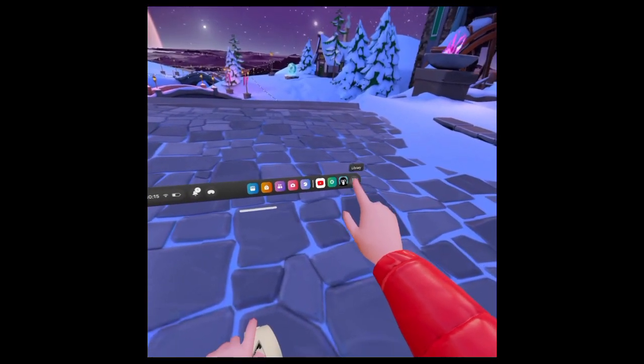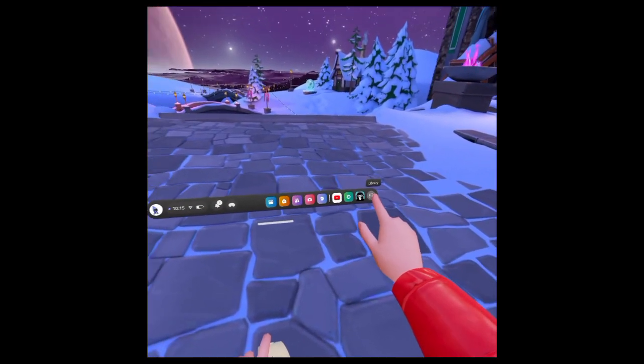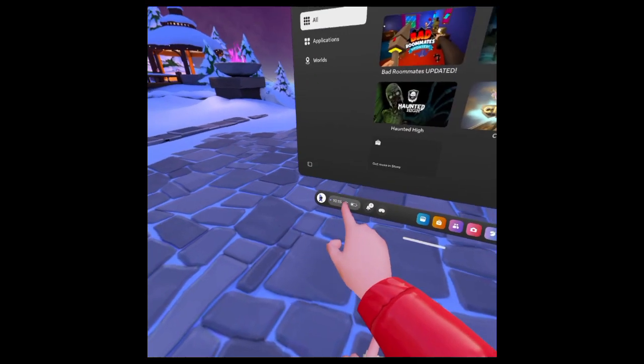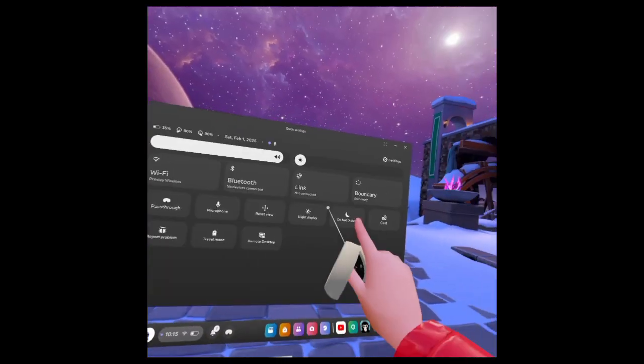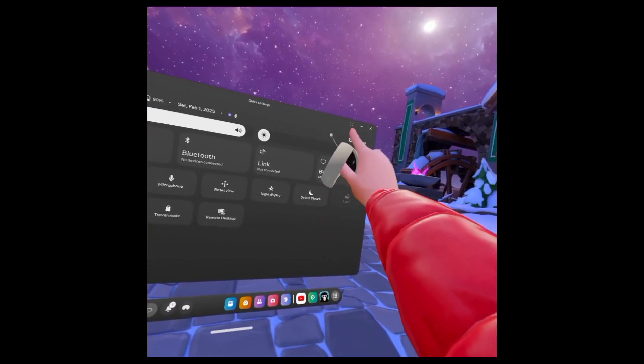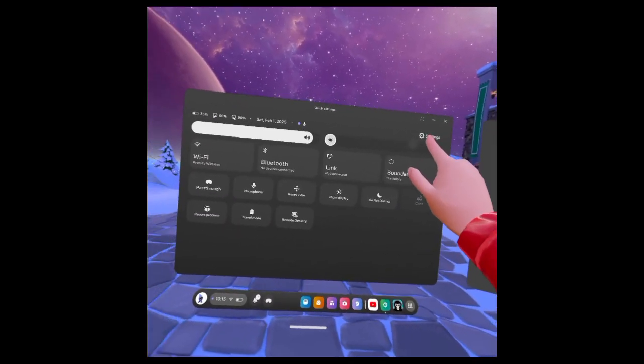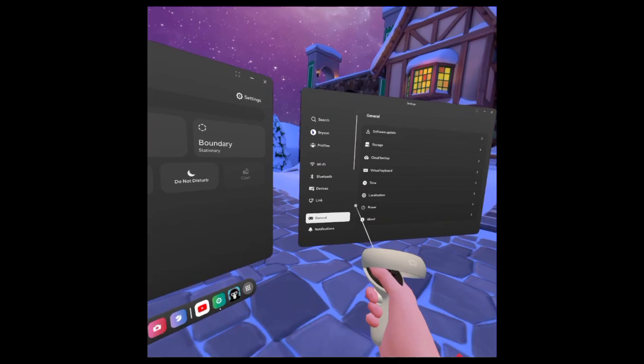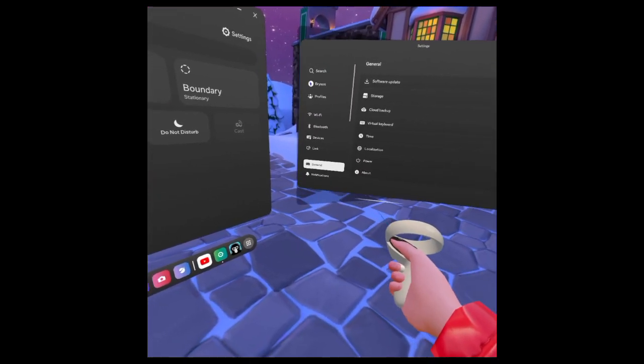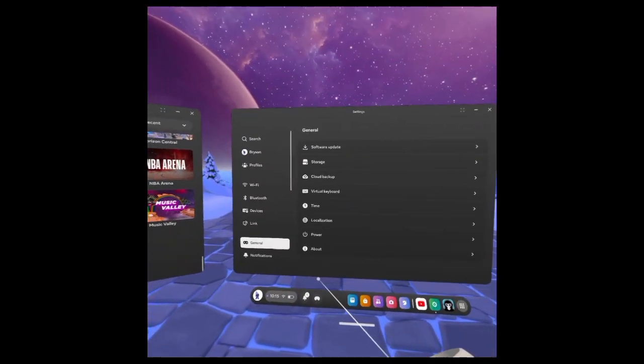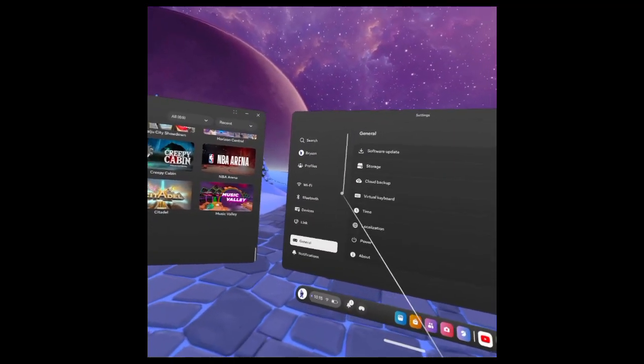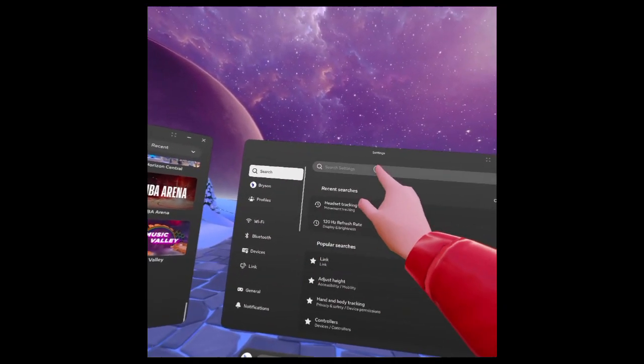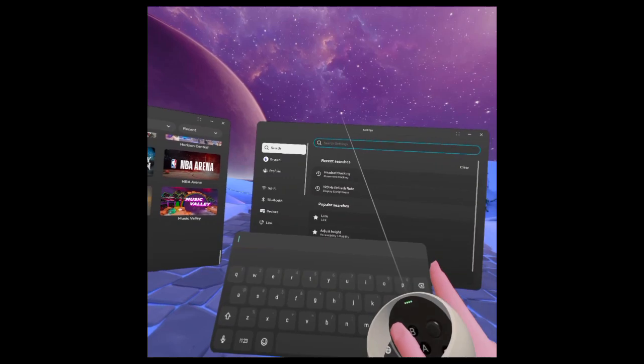The first thing you're going to want to do is press on this little button right here or just press on the time button, and then press on Settings at the top. After you press on Settings, it's probably going to bring you to this tab right here. All you have to do is go to Search.